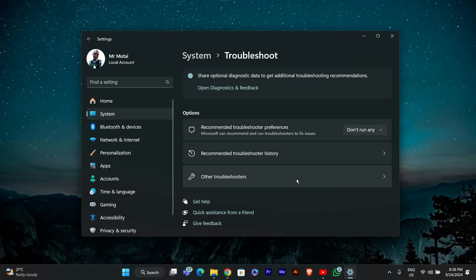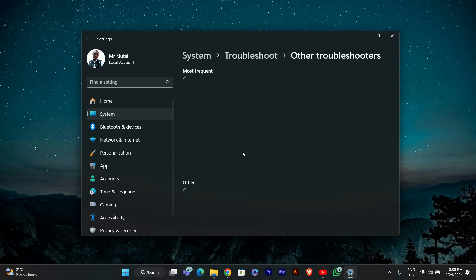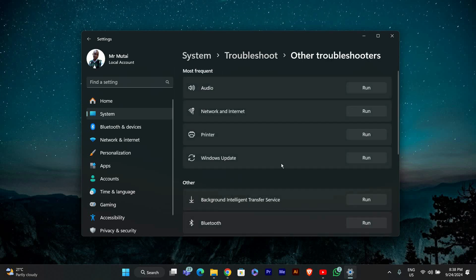After clicking on Troubleshoot, select Other Troubleshooters. This will show you a list of different troubleshooters you can run.